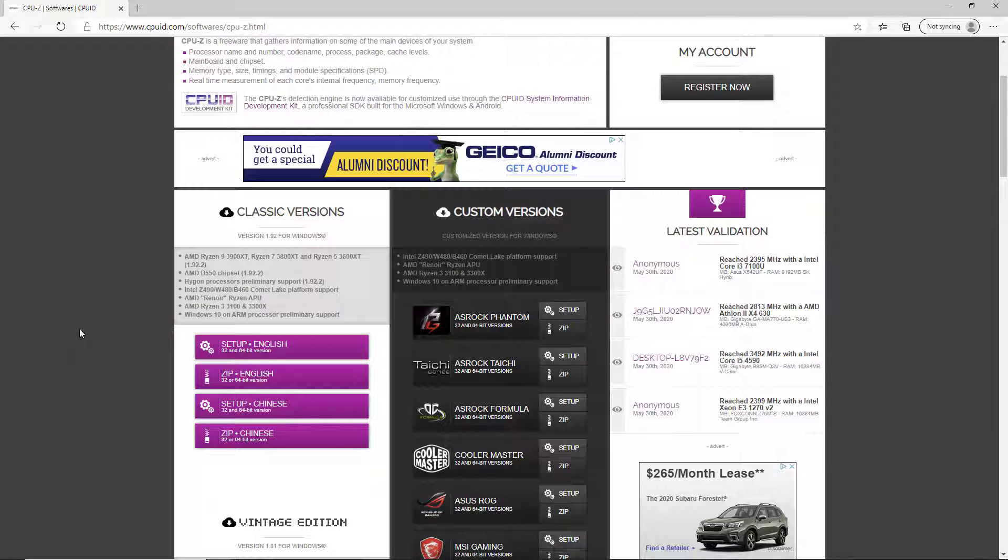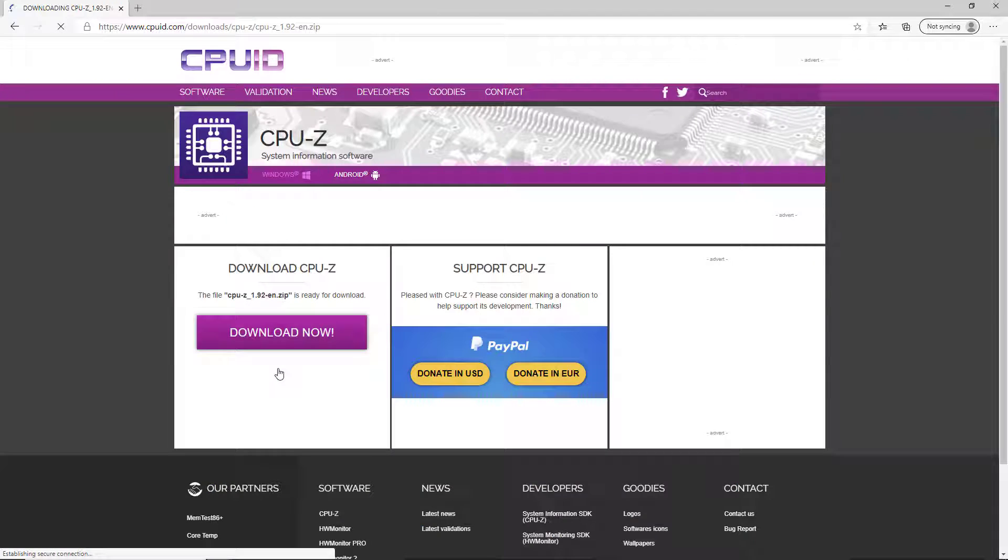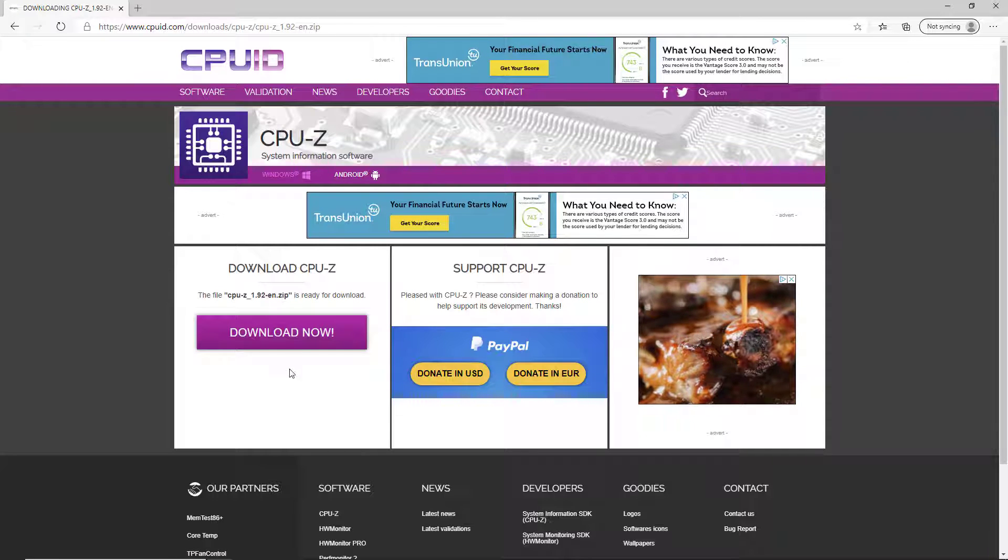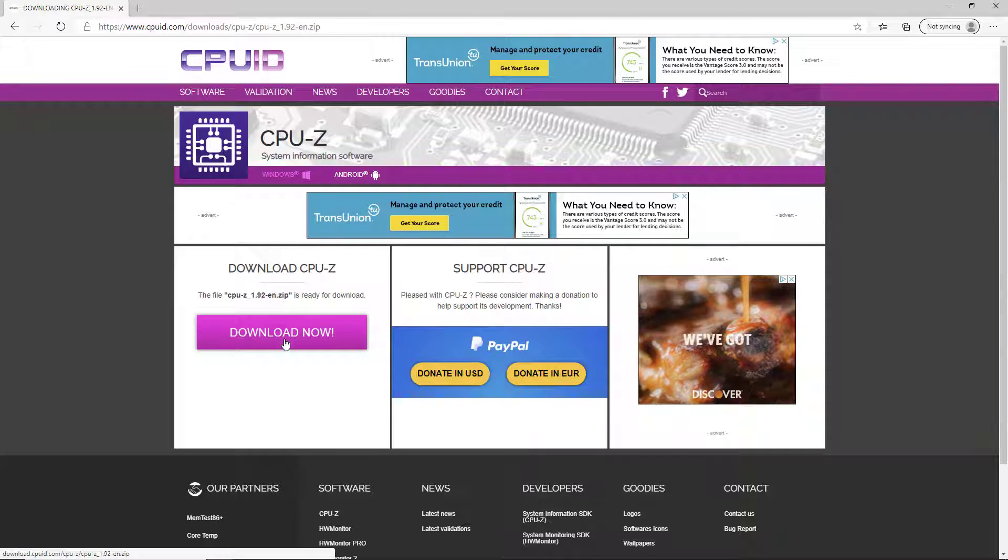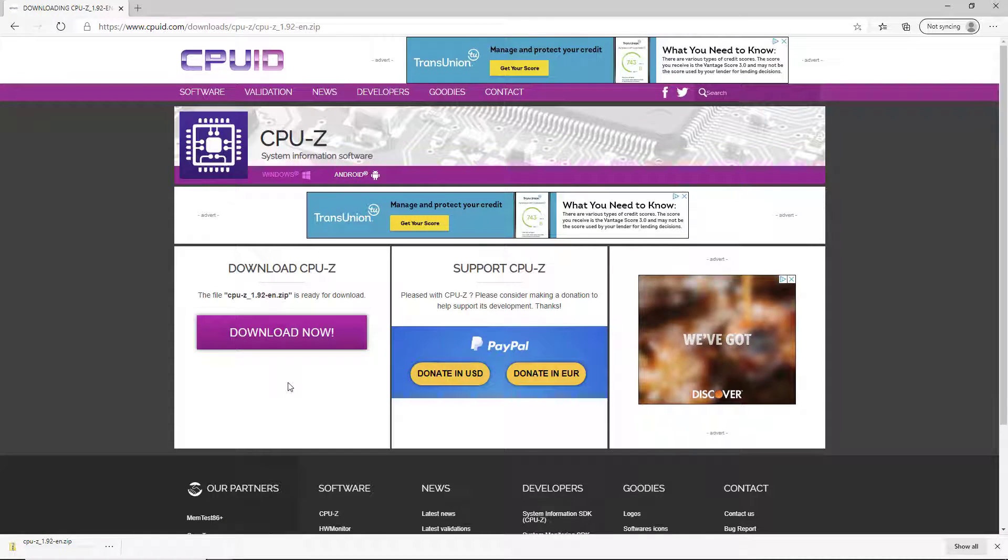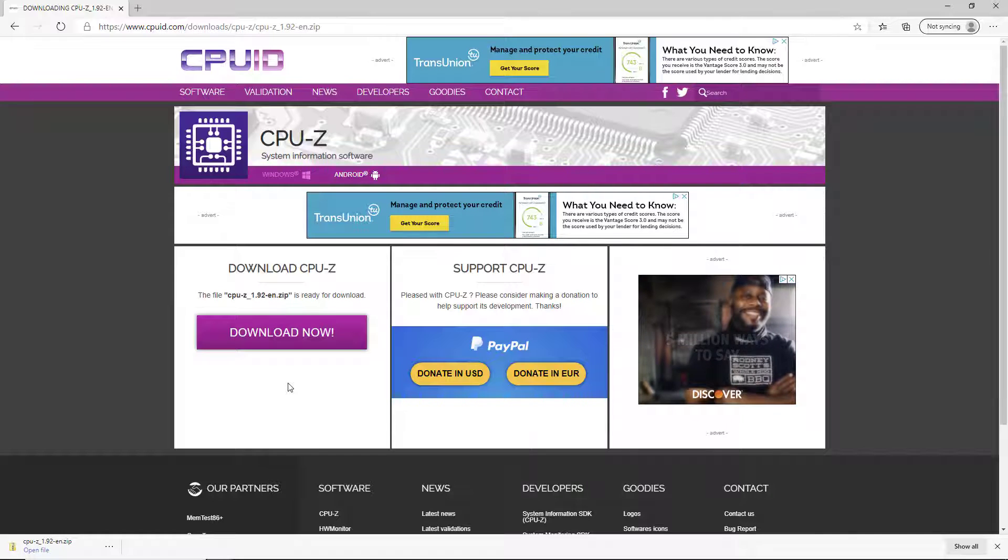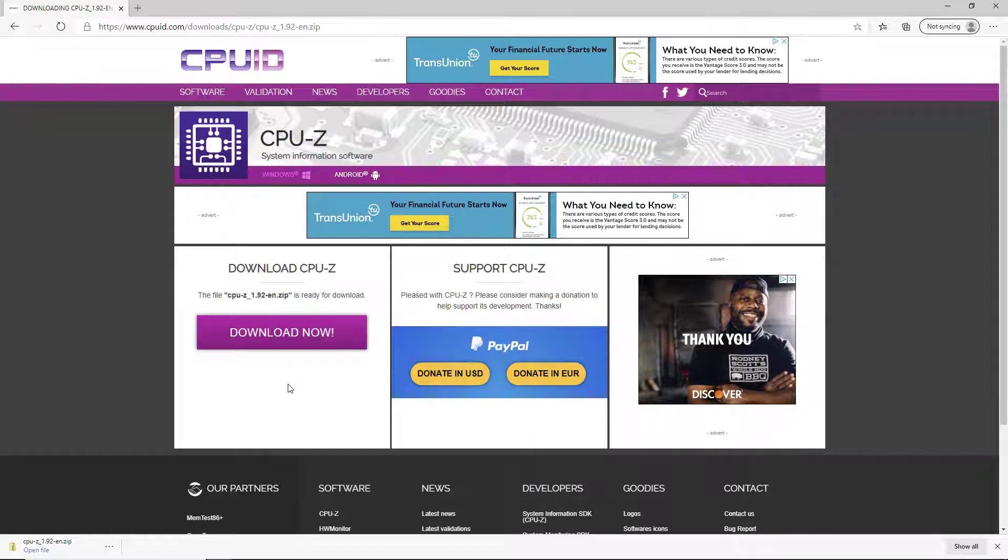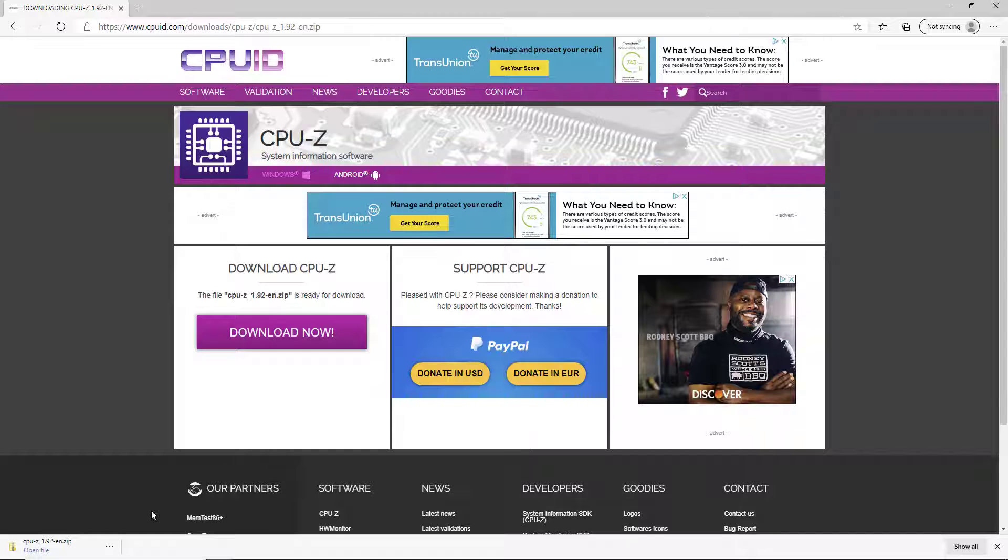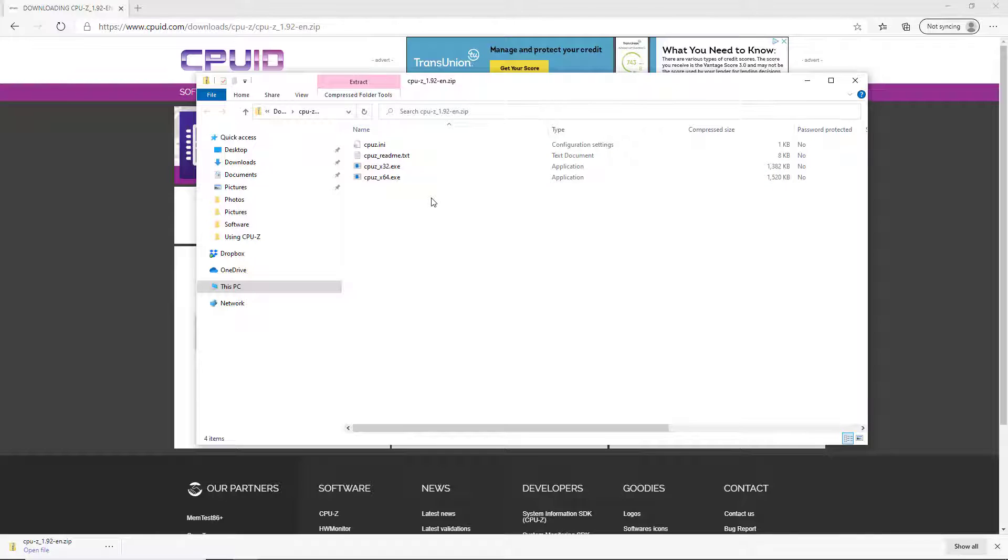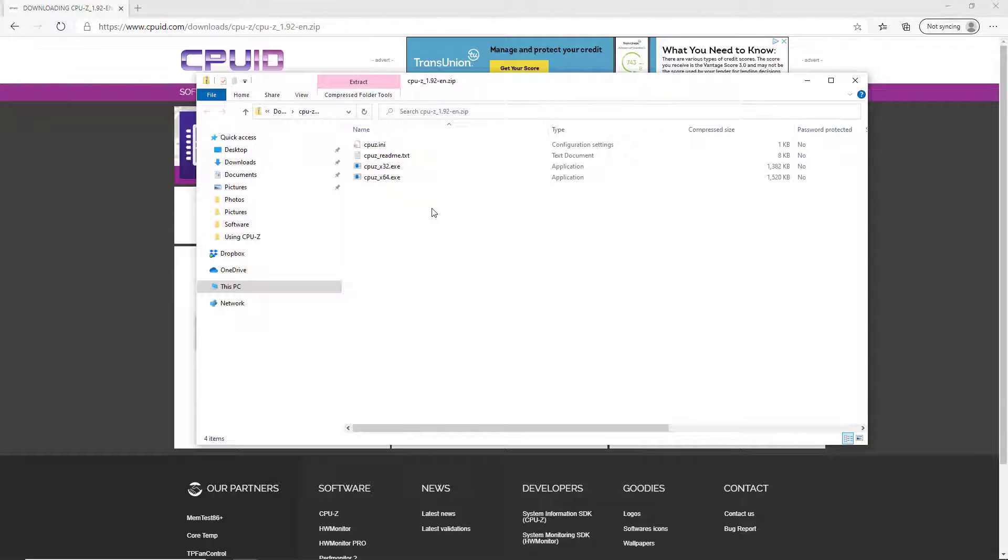We want the classic version and we want the zip version in English rather than the setup version. With setup you've got to run a setup program, install it, and then uninstall it. I'm going to click on the zip version and that takes me to the download now page. The CPU-Z.zip file is only three megabytes so it downloads quickly. Inside the zip file there's only four files and we want CPU-Z underscore x64 since we have a 64-bit operating system.